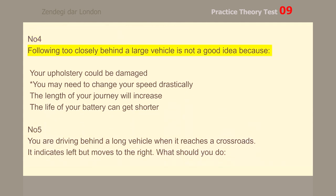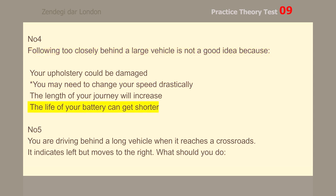Number 4. Following too closely behind a large vehicle is not a good idea because you may need to change your speed drastically.